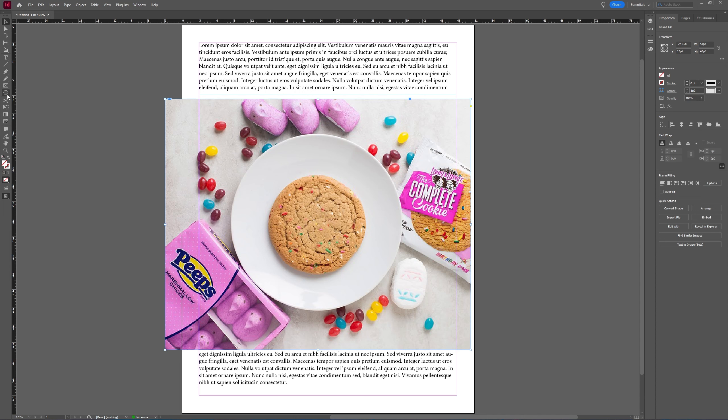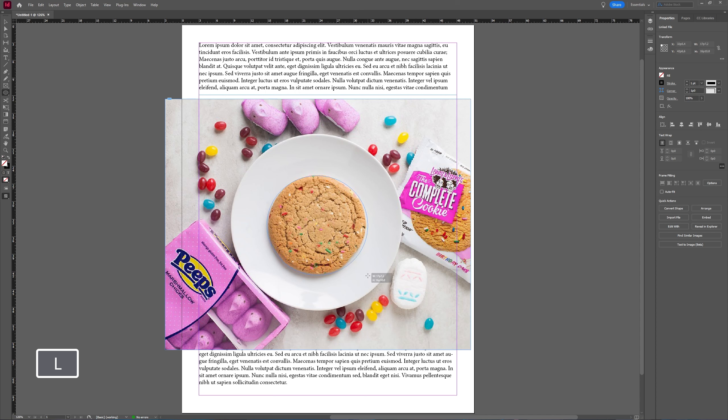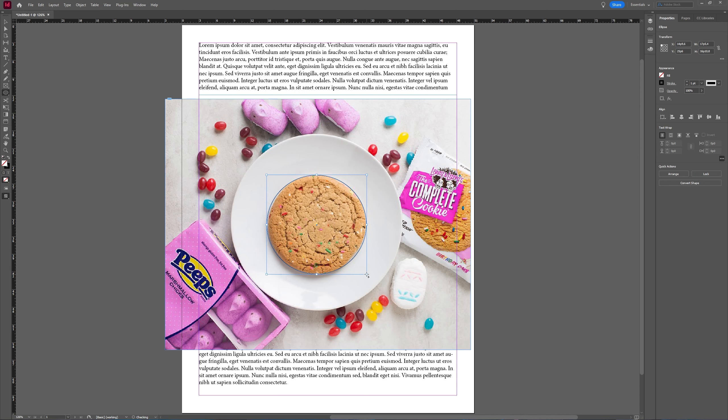I'm going to make an ellipse the size of the cookie, using my spacebar to freely move around. Something like this.